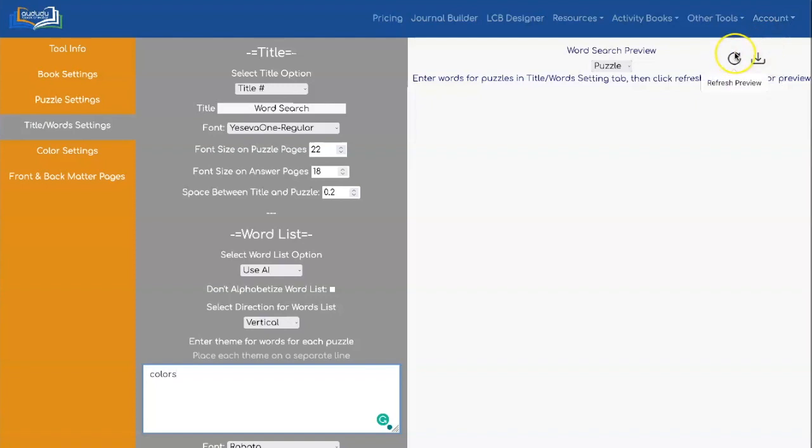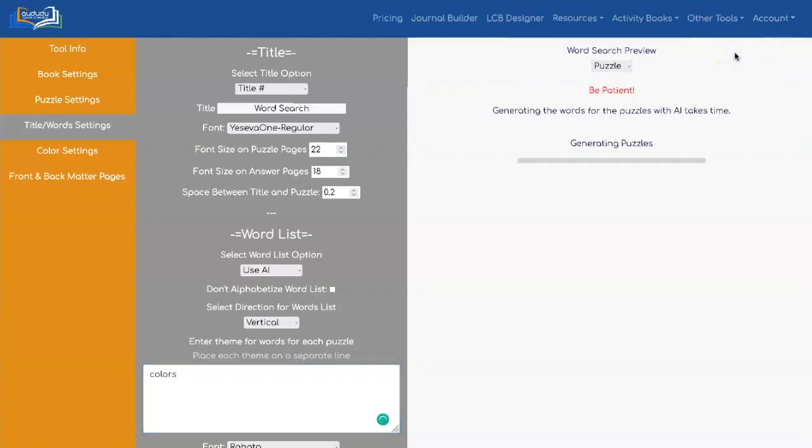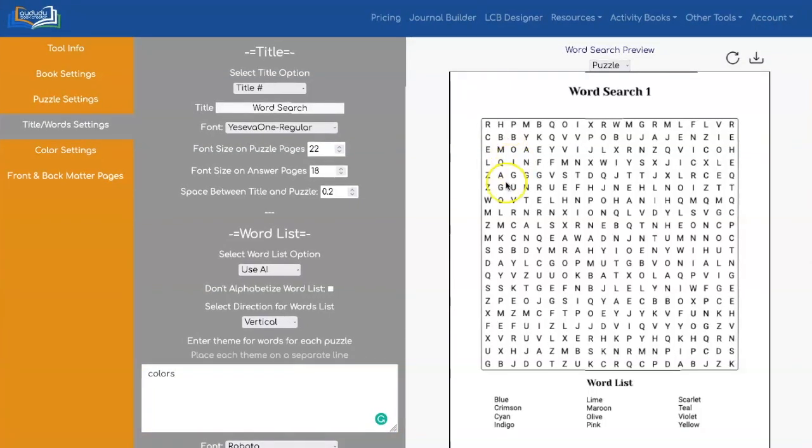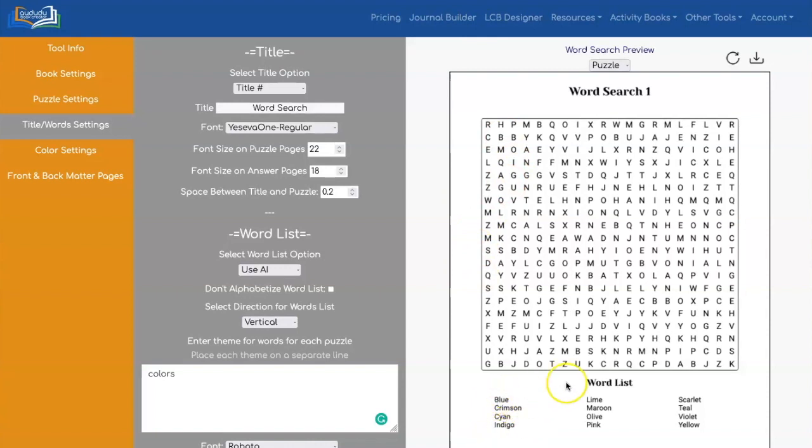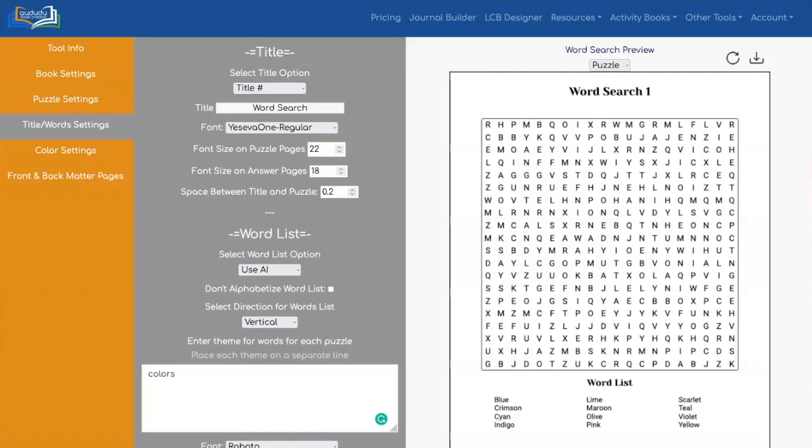And let's show you what we're going to get. Now as you see, it generated all of these words for you. These are all colors, and you didn't have to go off and create your own list. So it makes it super easy, super fast to create a word search.